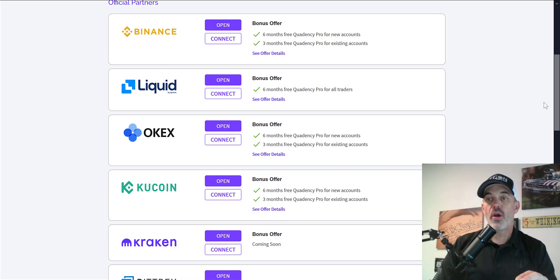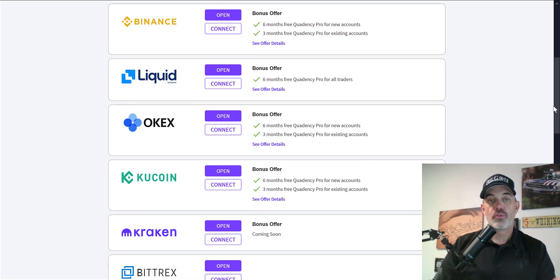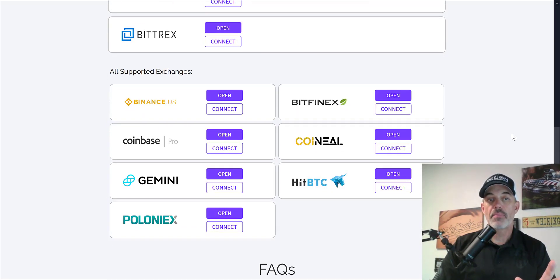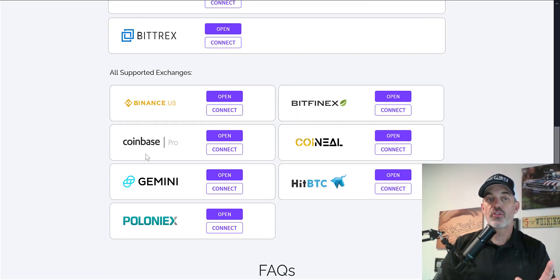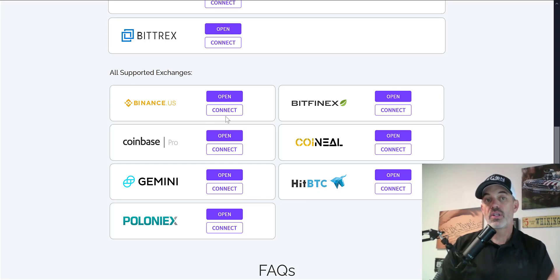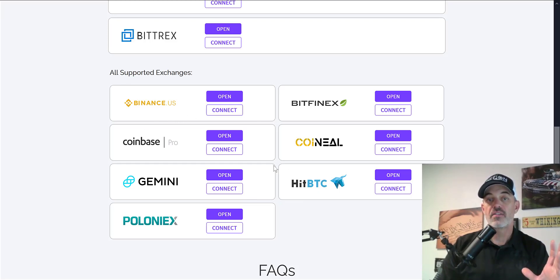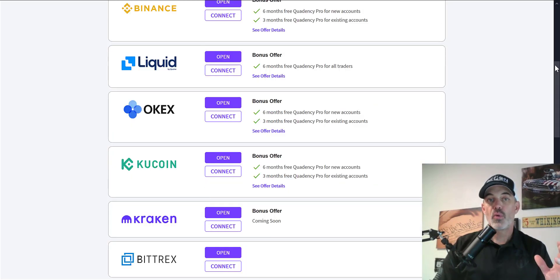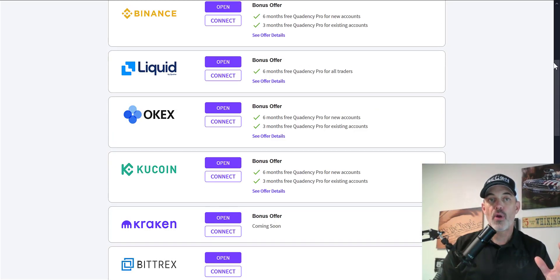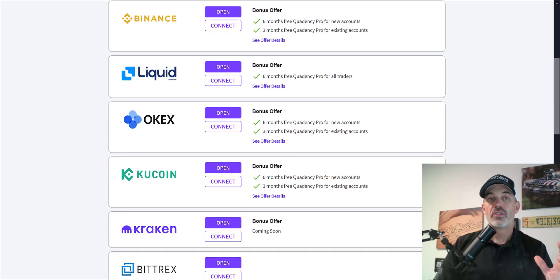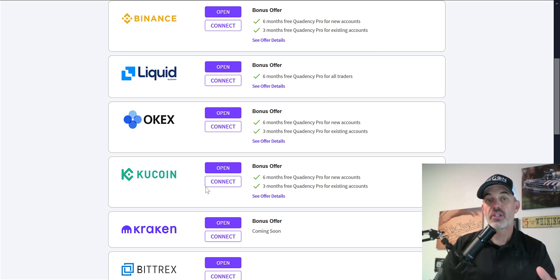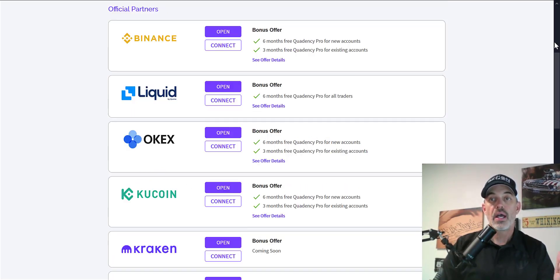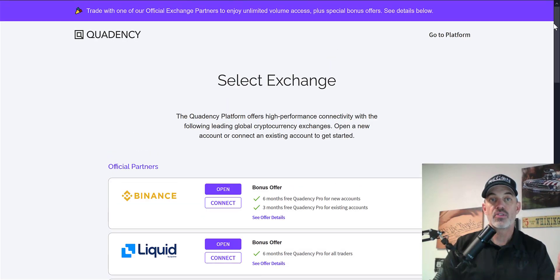Or if you prefer trading on Binance US, Coinbase Pro, or some of these other partners, you won't necessarily get a free account but you can connect these as well. I have connected my Coinbase Pro account. Eventually I'll get my HitBTC connected as well. But if you want the free pro account, you could connect your exchanges like Kucoin. I actually connected my Kucoin exchange and got three months free of the pro account that I've been using.